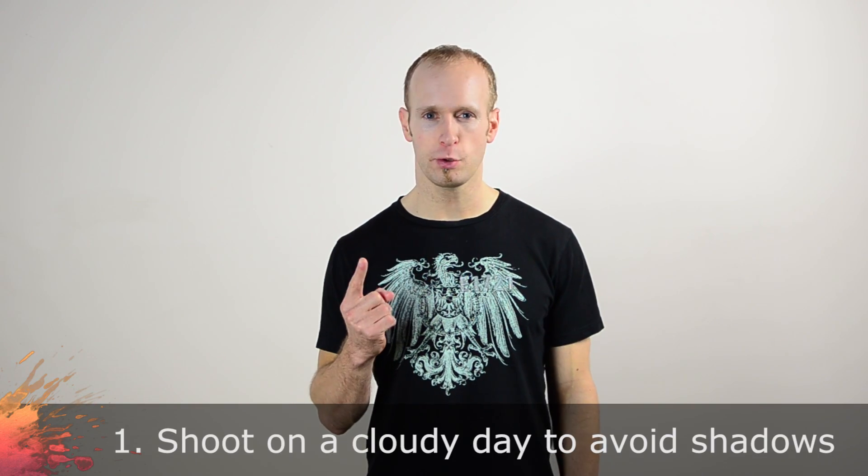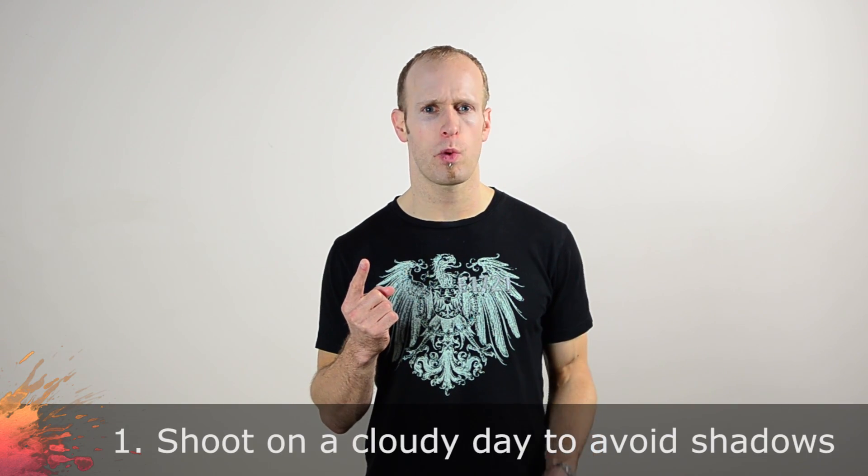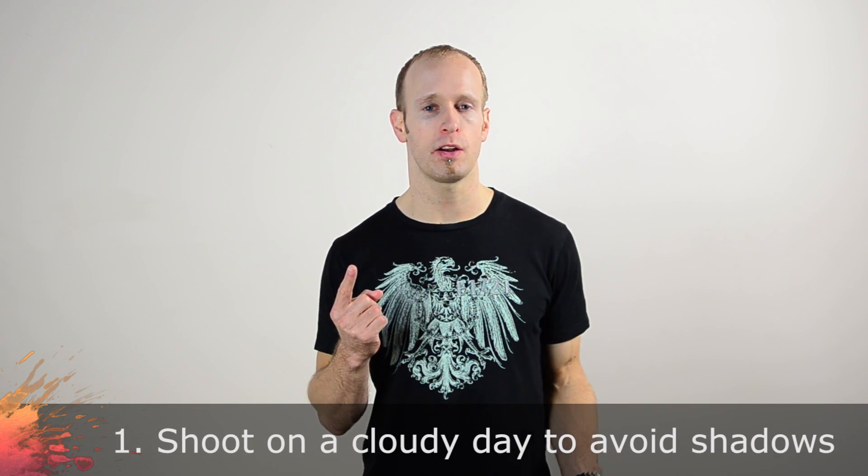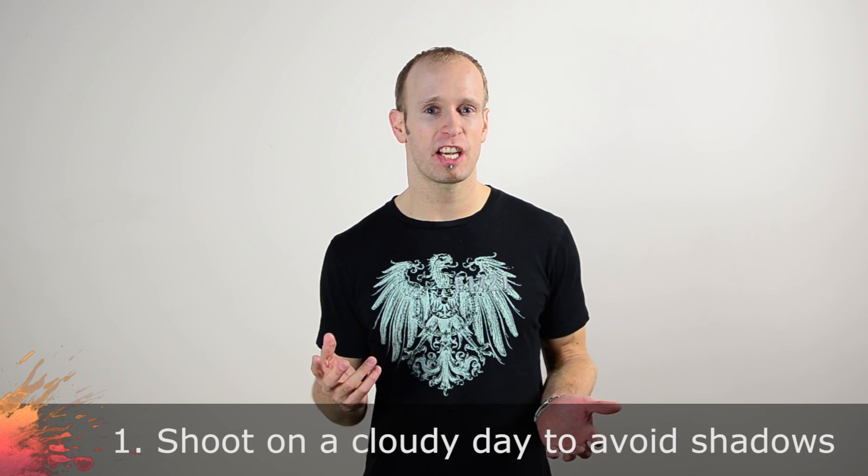Before we get to post-processing, there are two important things to keep in mind when shooting day for night. One, try to shoot on a cloudy day where there are no harsh shadows. Harsh shadows are usually a dead giveaway of sunlight and the fact that the clip was filmed during the day. Now, if the sun is fairly weak, you can sometimes play it off as moonlight, but that may not always work convincingly.